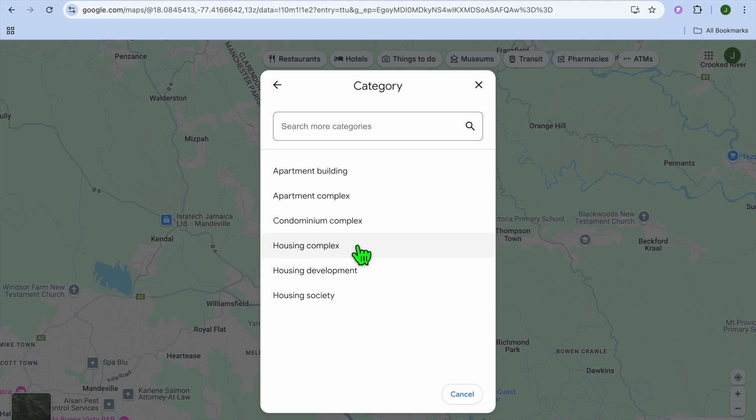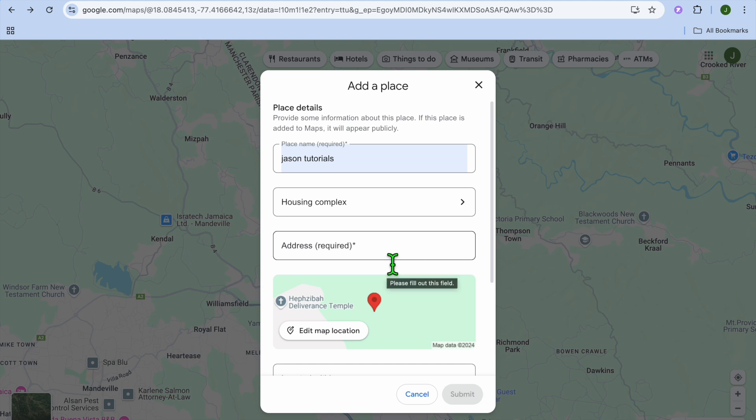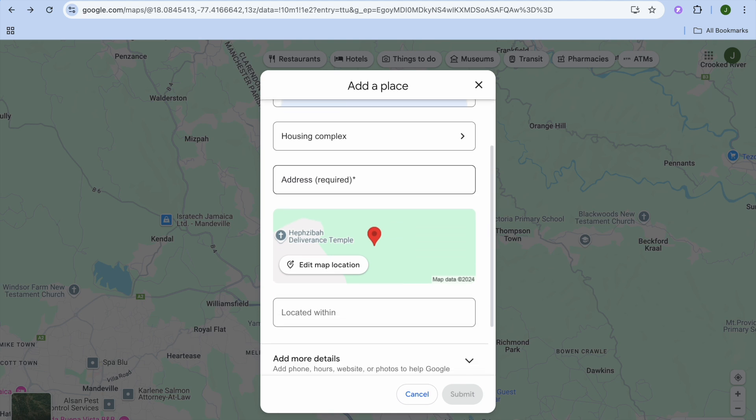You can select whichever one of these options. For example, let's say we select 'Housing complex'. After you have done that, you can fill in the address right here.